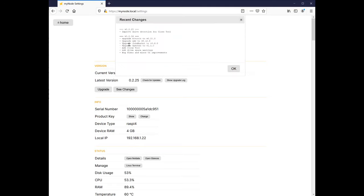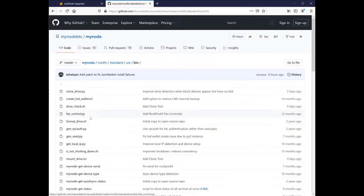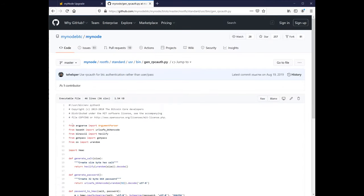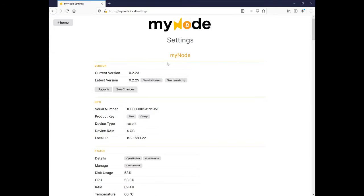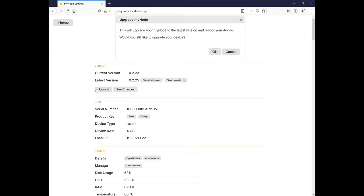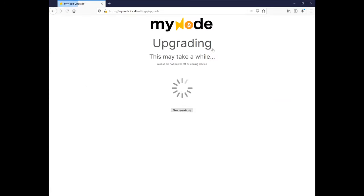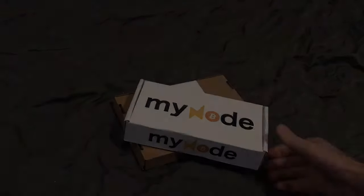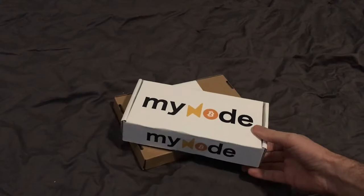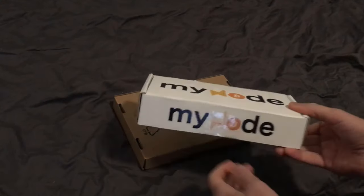And while this does require some trust in MyNode, the project is open source, so you can dive into the code if you want. If you buy the premium edition, it comes with a one-click update button, but you can still download and manually update new versions with the community version.